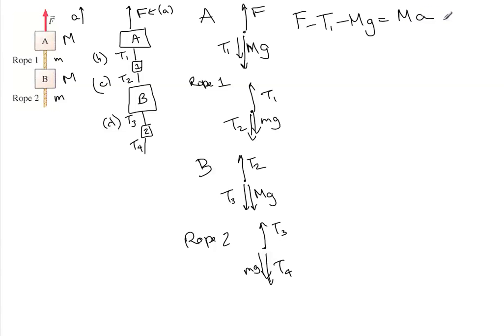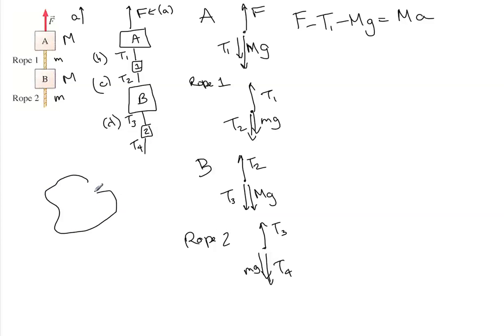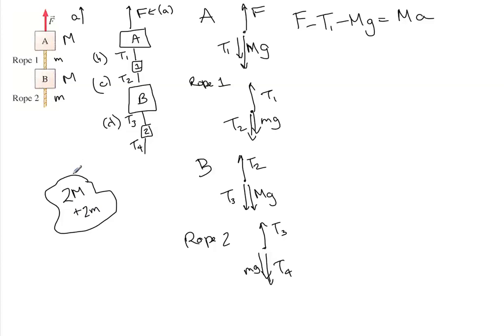So to find the acceleration, I think it would be easier to make a completely new picture. Instead of all this detail, let's just say there's one blob with the mass of everything. Two blocks, so that's 2M, plus two ropes, that's 2m. And it's being pulled up with the force F.